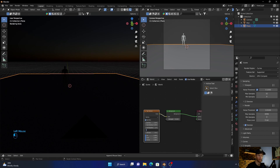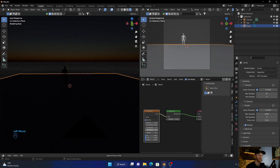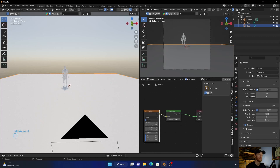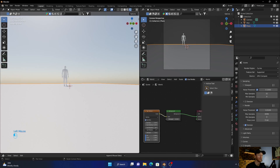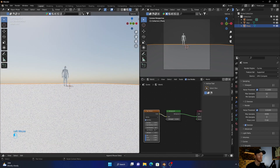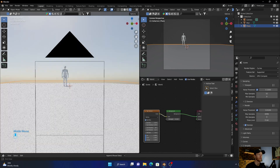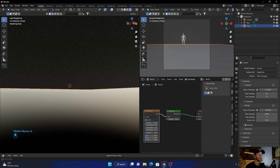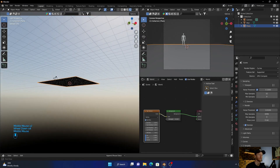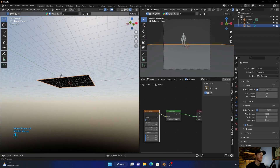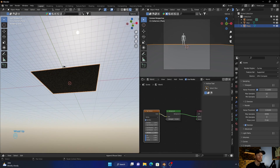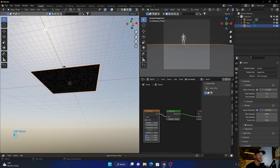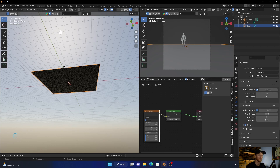The rotation just moves the sun around — so the sun is over here and it just rotates it around the scene.